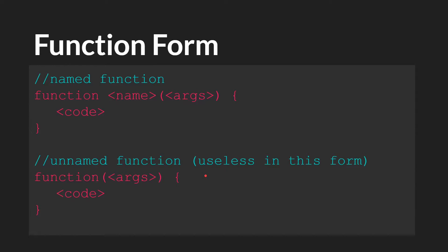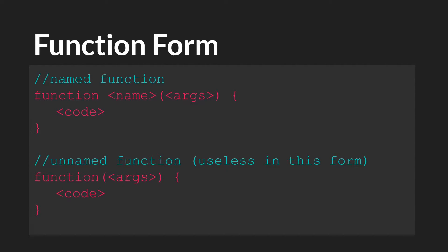The second way to make a function is an unnamed function. To make an unnamed function, you write function. Then you add any arguments you want in the parentheses. And then you write the code you want the function to perform inside the brackets. One thing I want to point out, and I'll have more tutorials on this, is that this form of writing a function by itself is useless.